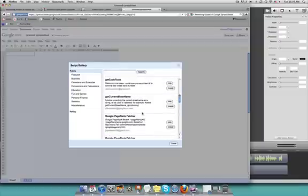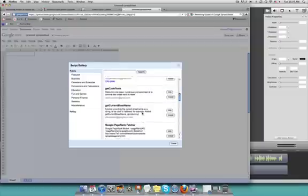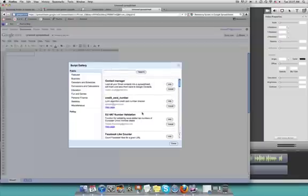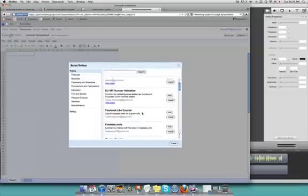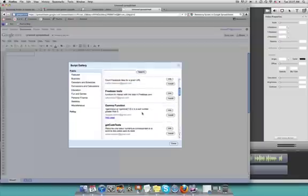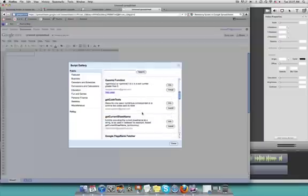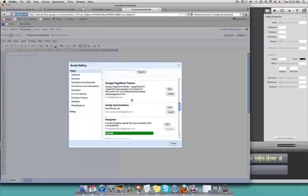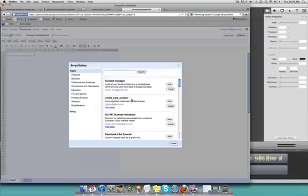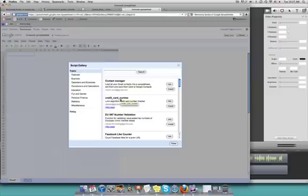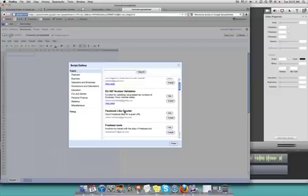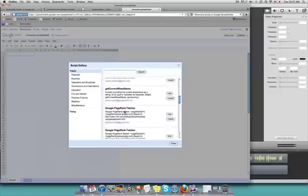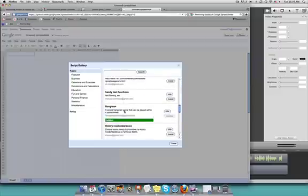As you can see here, there are quite a few user-generated scripts that are available via your script gallery within a Google Spreadsheet, things like contact managers, credit card number validators, database management tools, Facebook like counters, and games like Hangman.